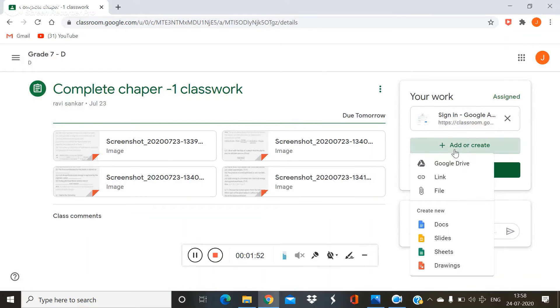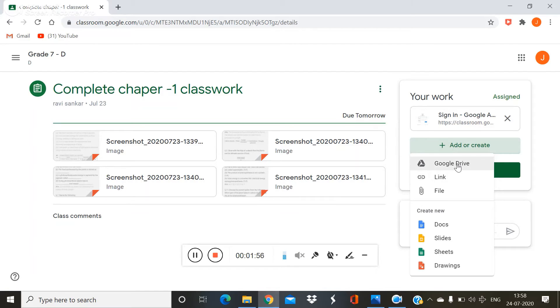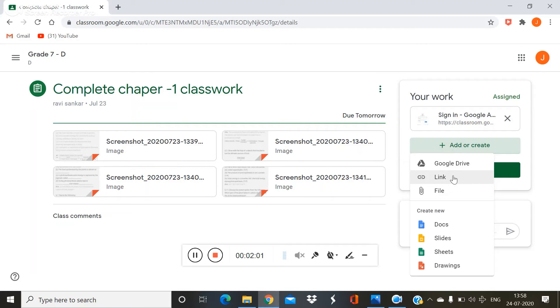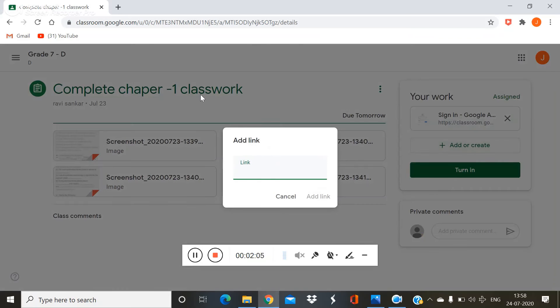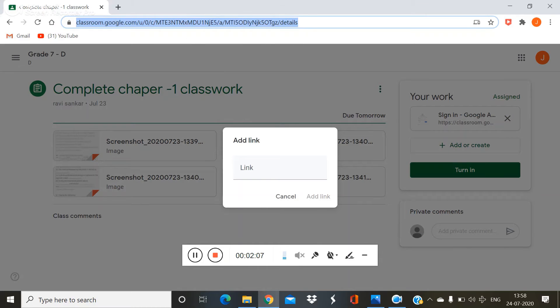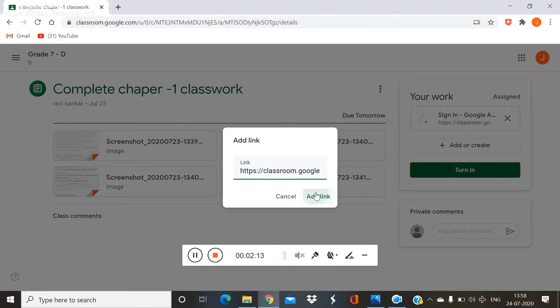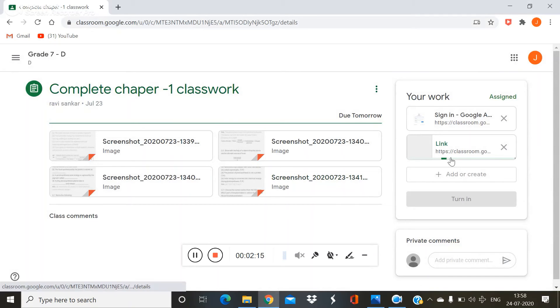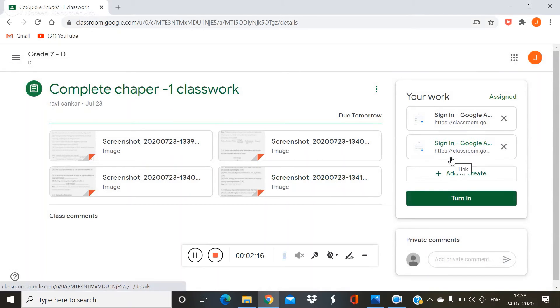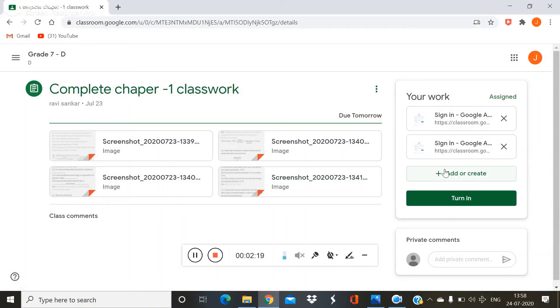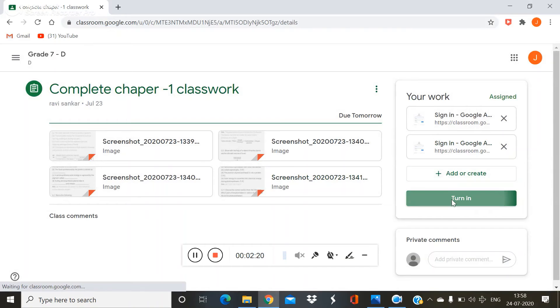You want to click add or create. You want to send by file or link or Google Drive. I want to send to my class teacher a link. So for example, I am pasting a link. Then add link. You want to click add a file or add Google Drive, then turn in.